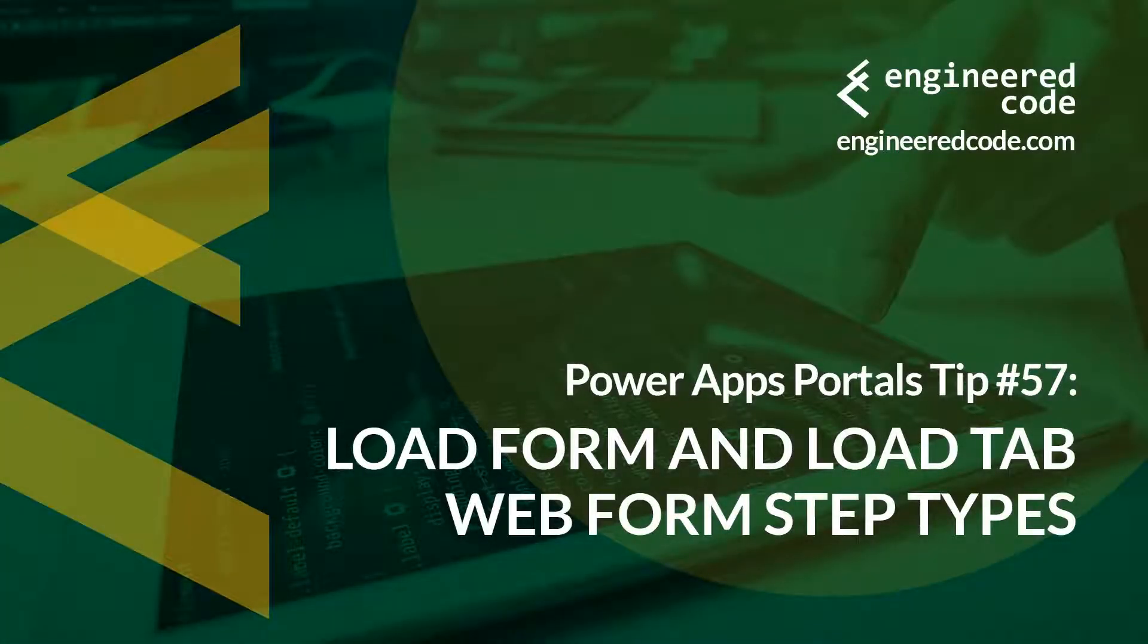Hello everyone, and welcome to PowerApps Portals Tips. My name is Nicholas Heyduk, and this is tip number 57, Load Form and Load Tab Web Form Step Types.